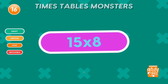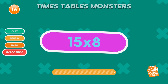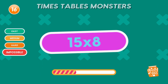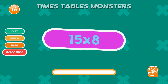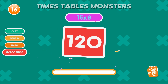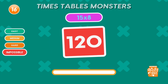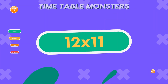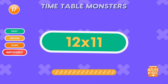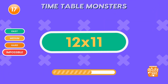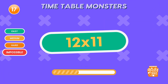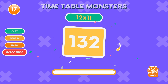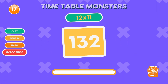What is 15 times 8? 120. What is 12 times 11? 132. Math champion!